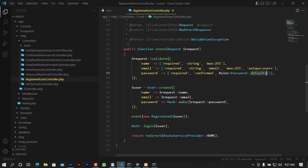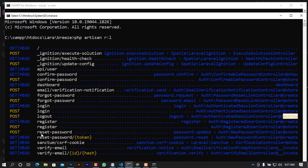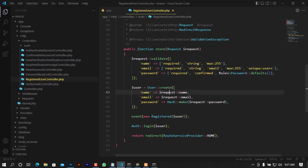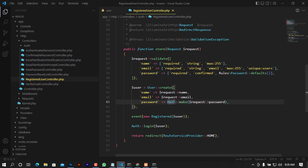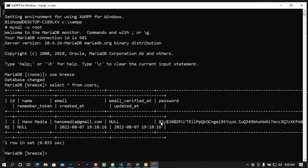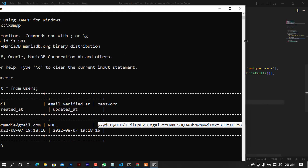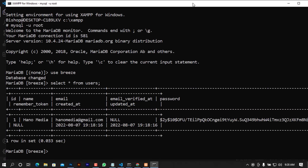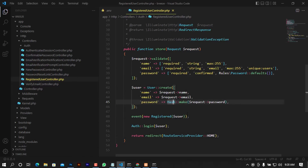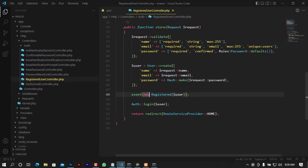Then it calls User::create with the validated request data — name, email, and password. The password is hashed so it is never stored as plain text, ensuring maximum security. When you look at the password column in your database it will appear as gibberish, but that guarantees the password is secure and no one can guess it directly.